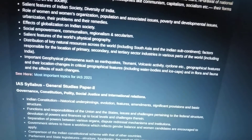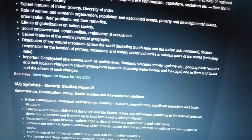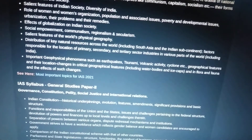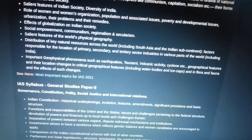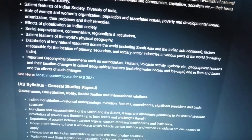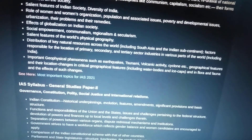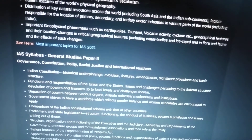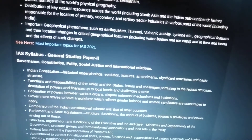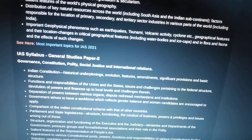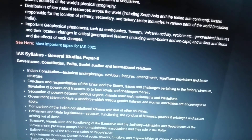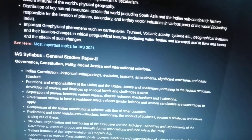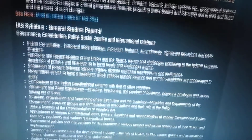Distribution of key natural resources across the world including South Asia and the Indian subcontinent, factors responsible for the location of primary, secondary, and tertiary sector industries in various parts of the world including India, important geophysical phenomena such as earthquakes, tsunamis, volcanic activity, and cyclones, geographical features and their location, and changes in critical geographic features and in flora and fauna.